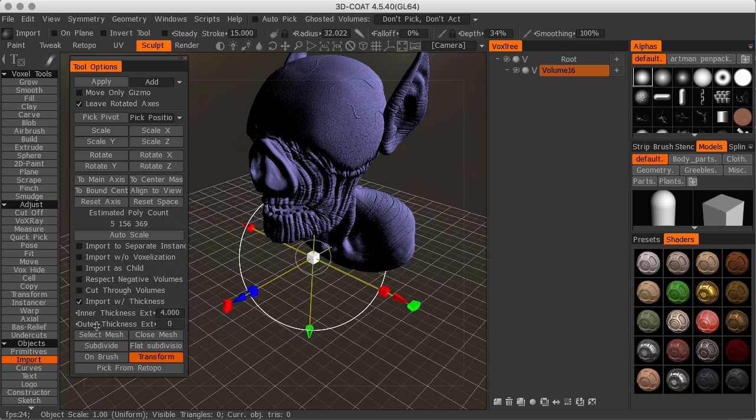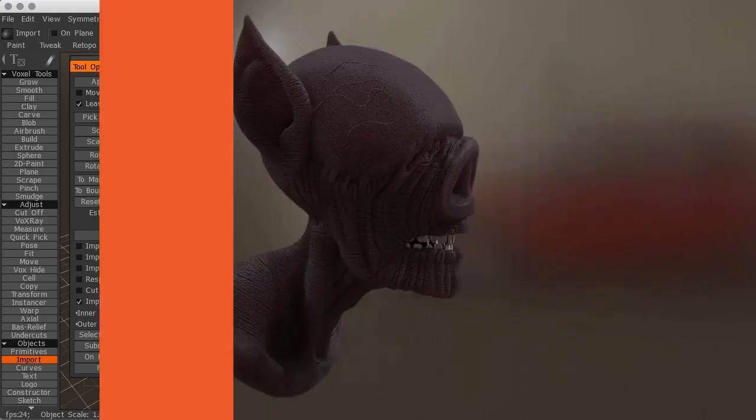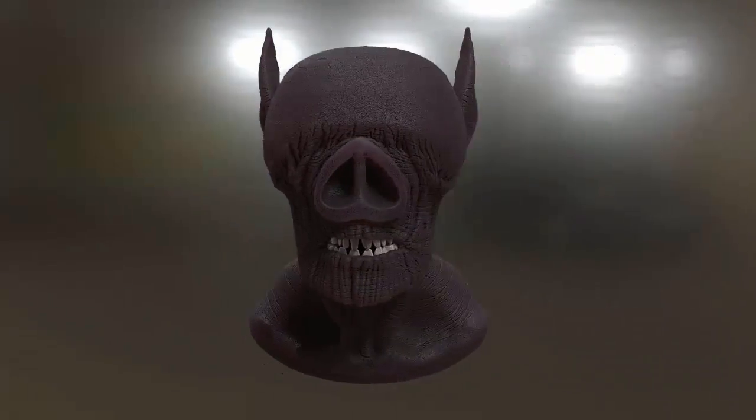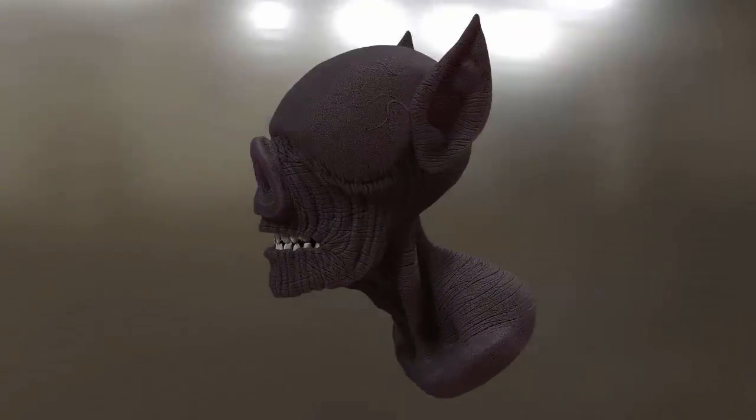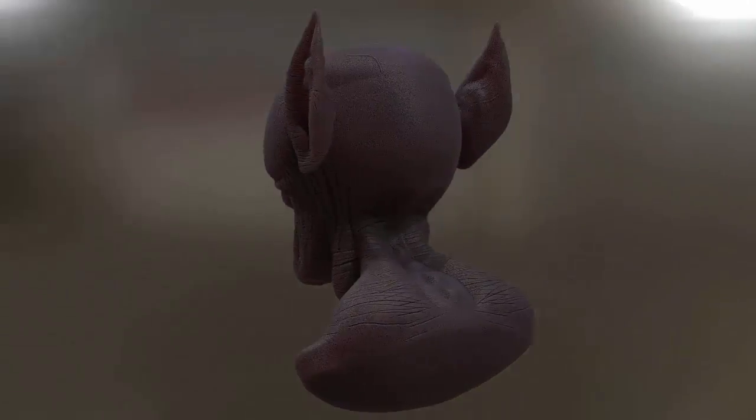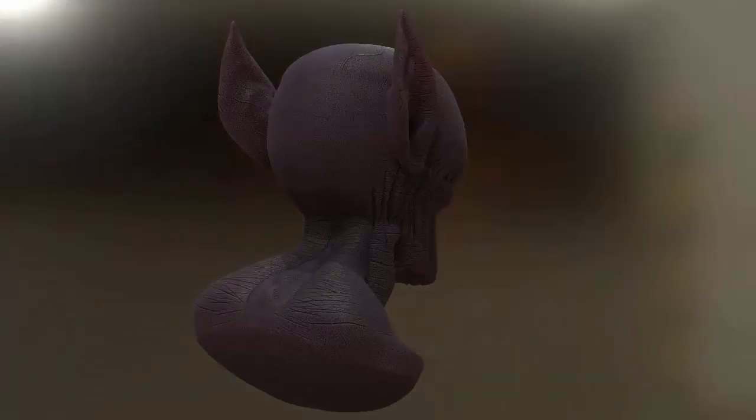Surface shading and model spin rendering in 3D Coat's render room, and preparing the sculpted bust for 3D printing using Cura.